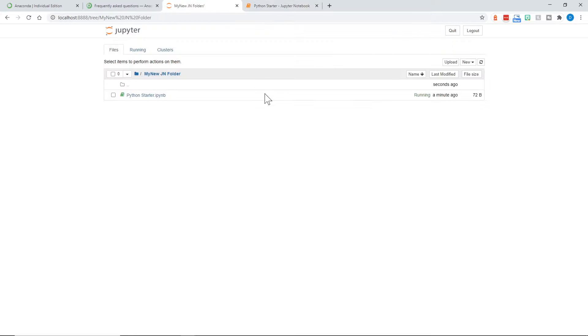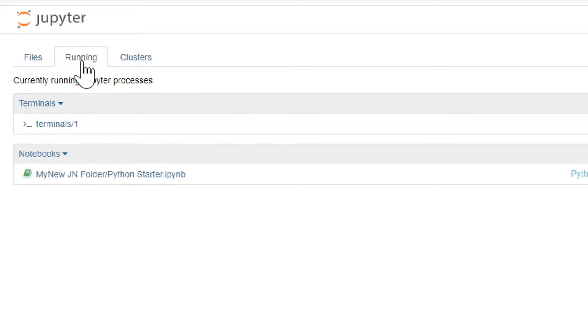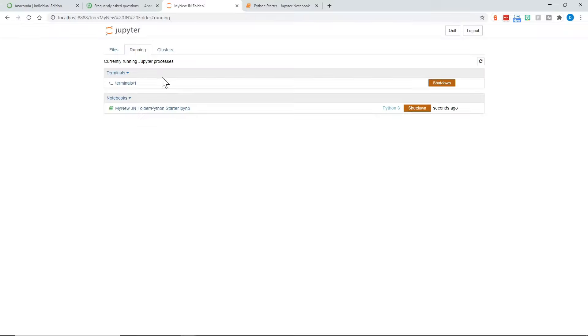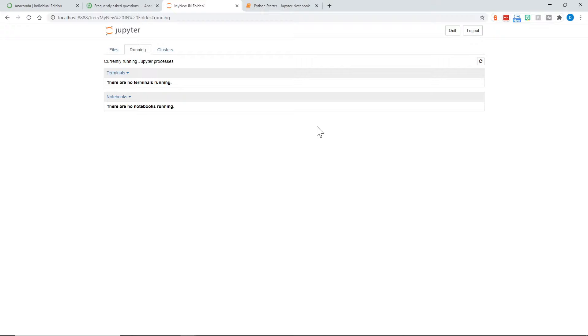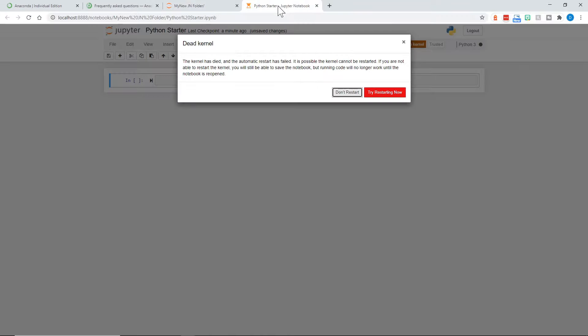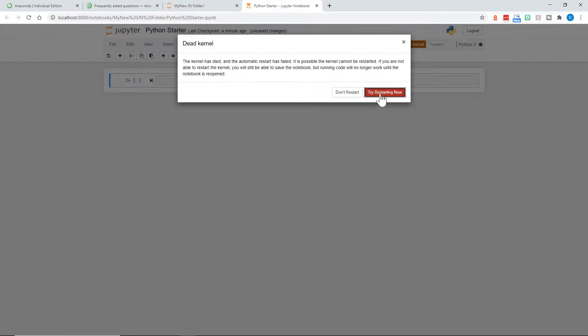Now that we have a notebook, let's quickly go back to the first tab. And notice up here, we were always looking at the Files tab in our original view. Let's go to the Running tab. And we have a terminal running that we had opened. So we could go ahead and shut that down. And then we have the new folder we created with our notebook running. Let's shut that down and see what happens. When we come back to the tab.